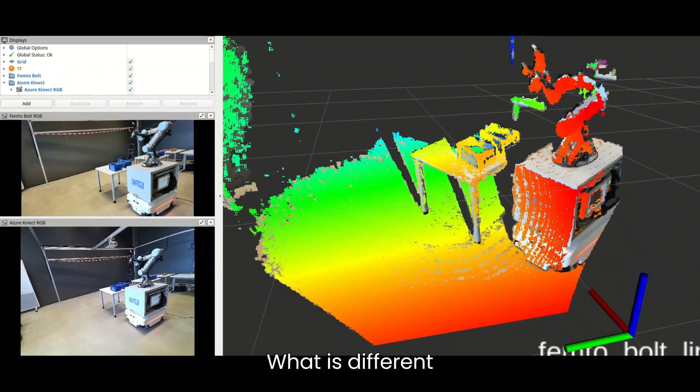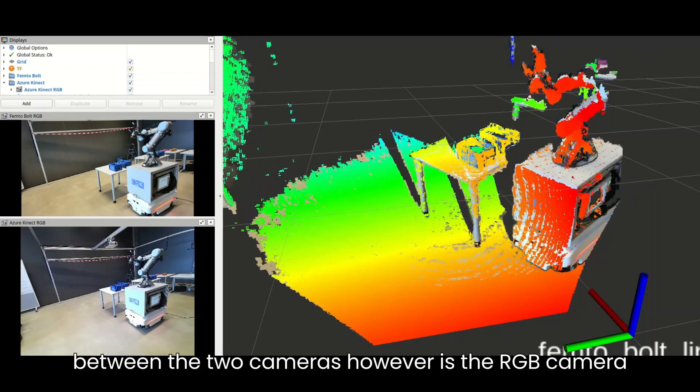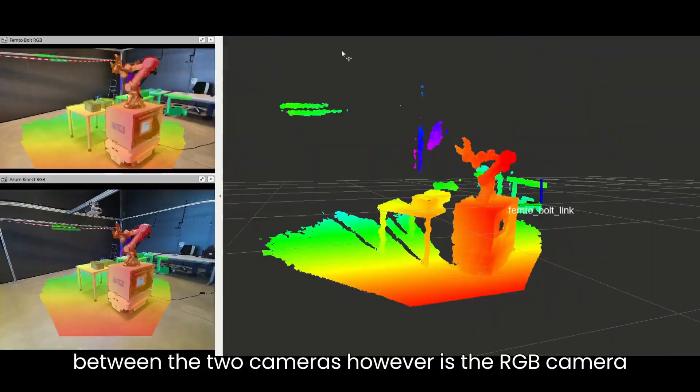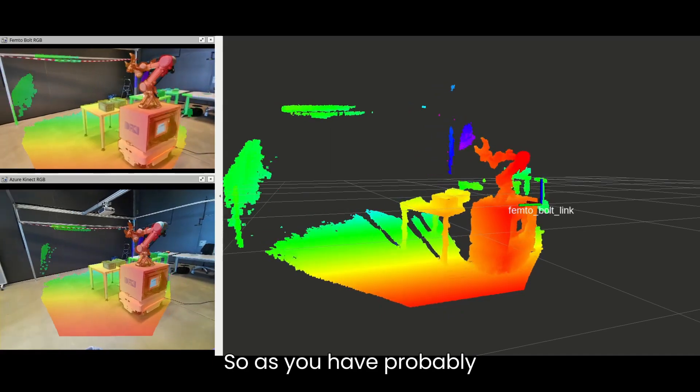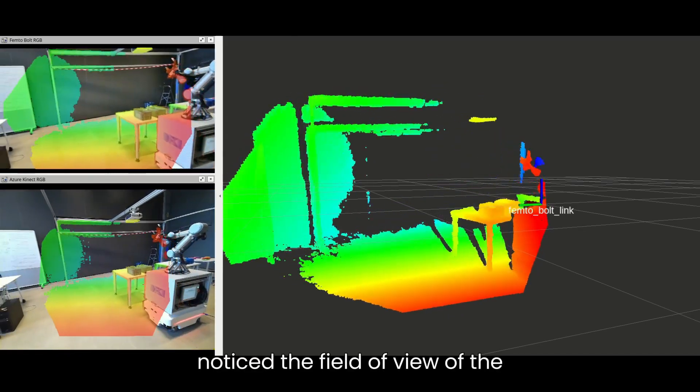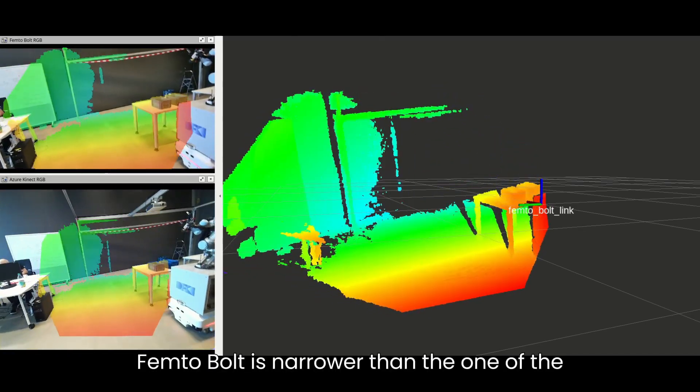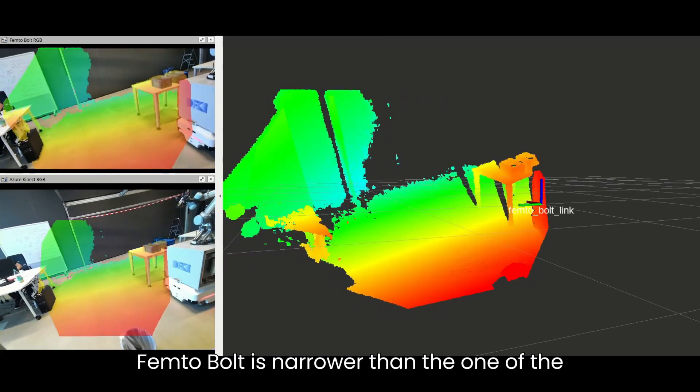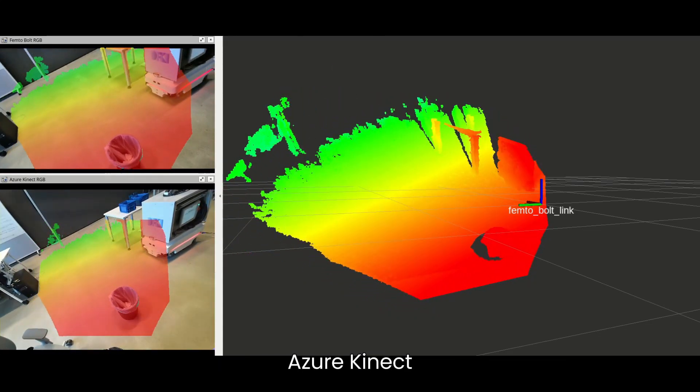What is different between the two cameras, however, is the RGB camera. As you have probably noticed, the field of view of the Femto-Bolt is narrower than the one of the Azure Kinect.